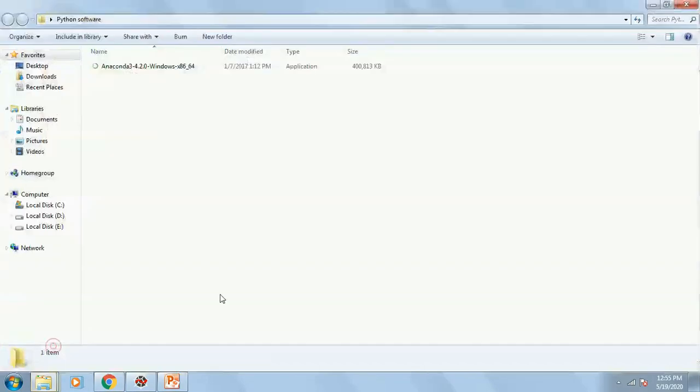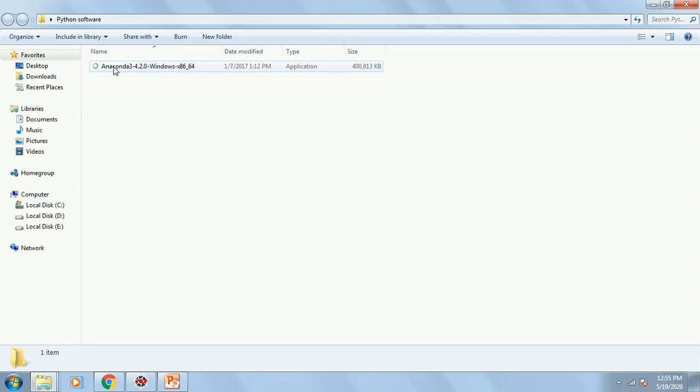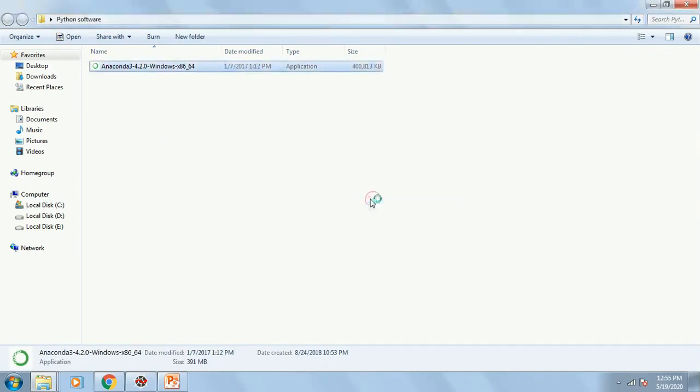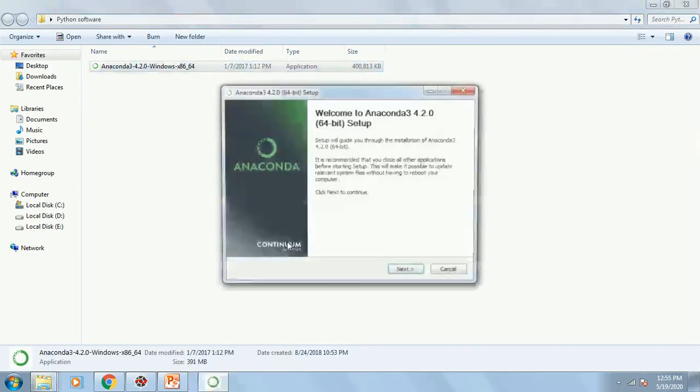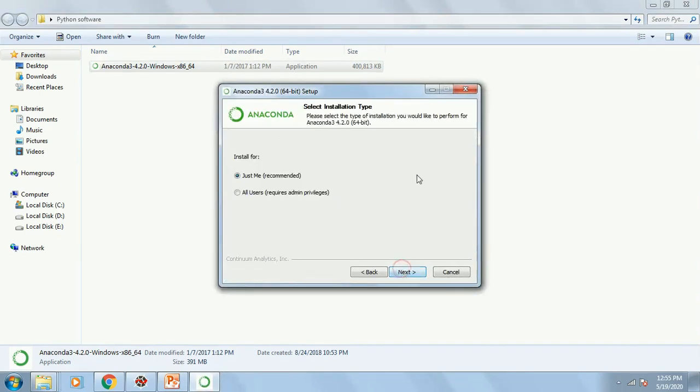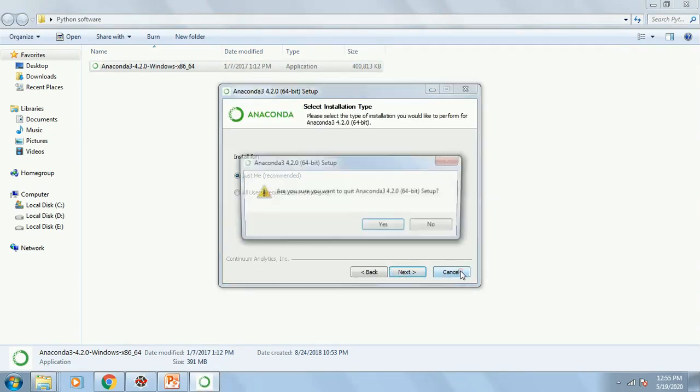This is the software exe file. Then you double click on it. It will ask you to run. Click on Run and then keep clicking on the next button and I agree, it will be installed.